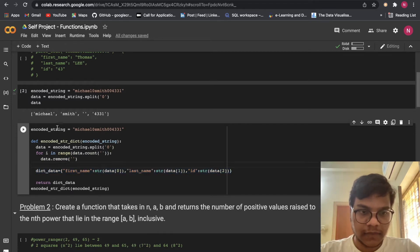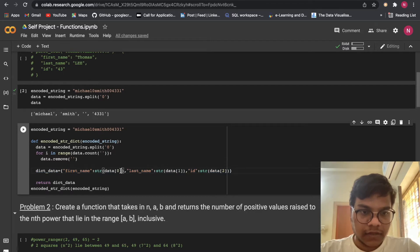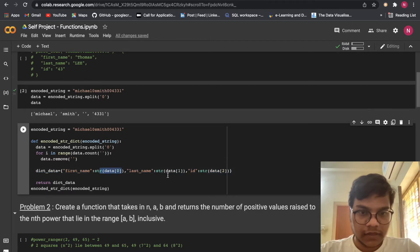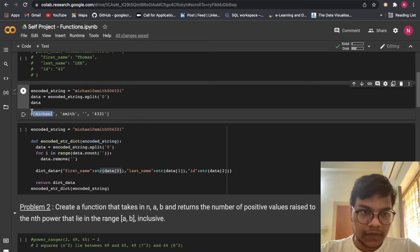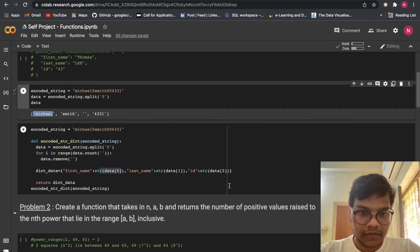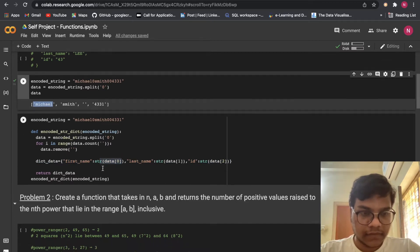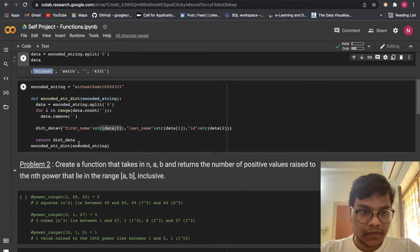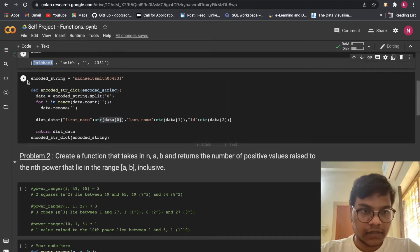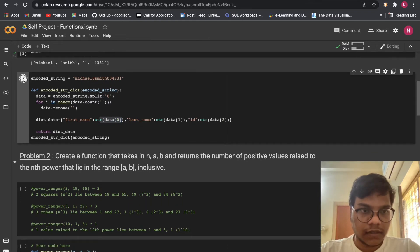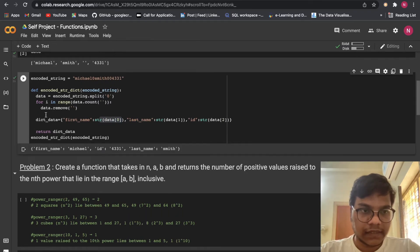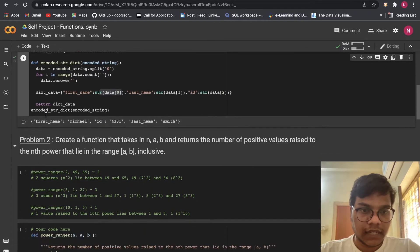Here first name will be coming. So I'm using indexing. So this one will be the first name, then last name, then ID. So this is how we did.